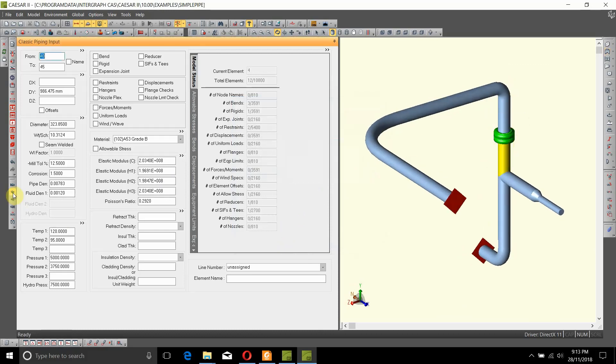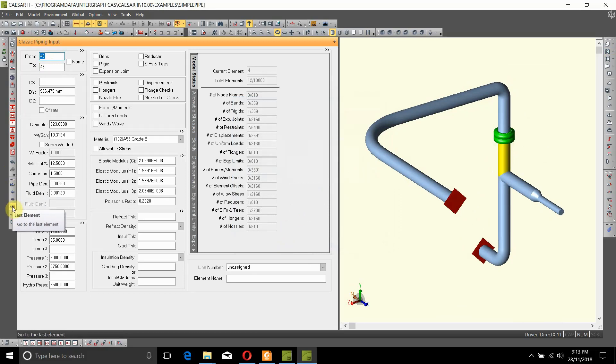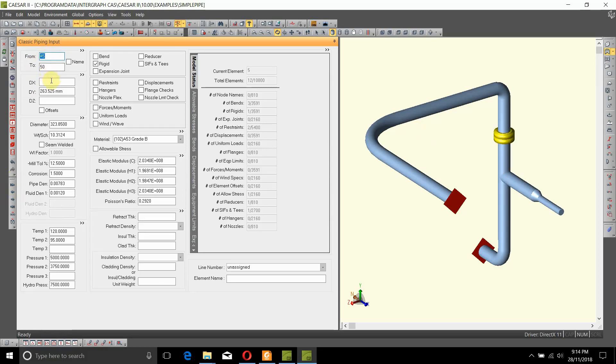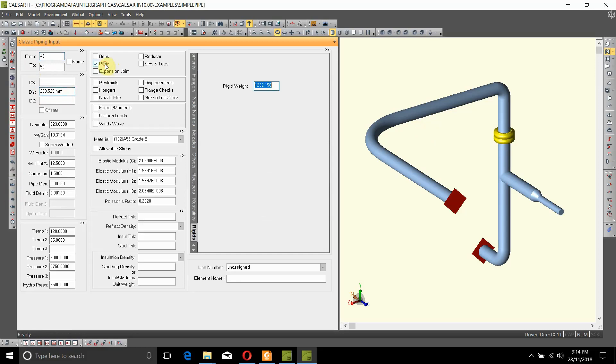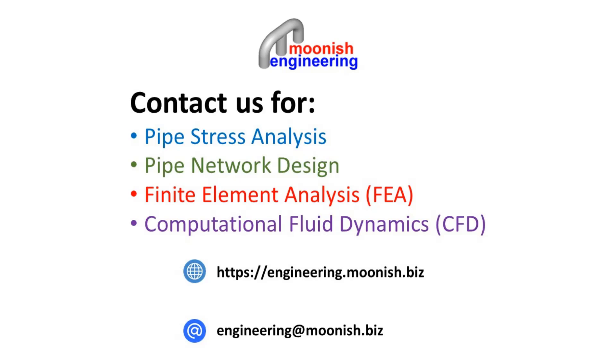So what actually happened? A new node, node number 45, was added between nodes 40 and 50. Then, between nodes 45 and 50, a flange pair with the proper dimensions and a weight equivalent to two 300 lb flanges in DN300 pipe were added. That is how you add a flange pair to the model.